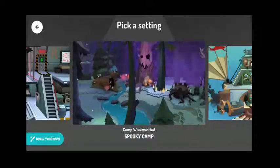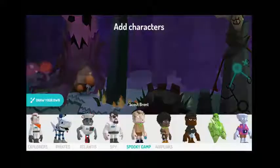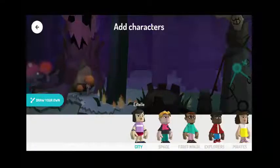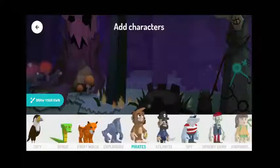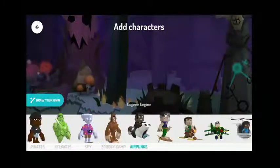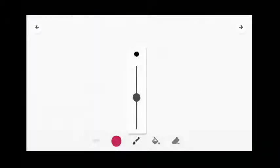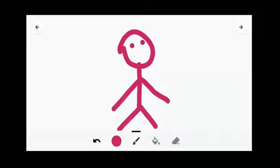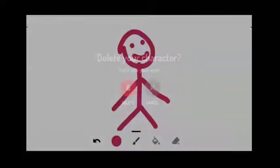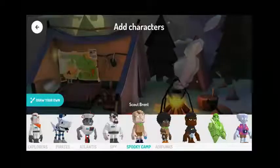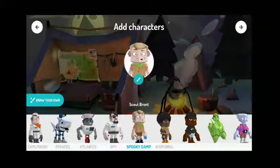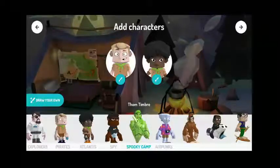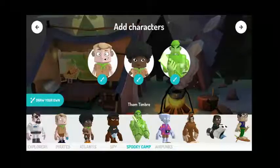Now we need some characters. There are limitless characters in categories like City, Space, Fruit Ninja, Explorers, Pirates, Atlantis, Spy, Spooky Camp, and Aeropunks. You can also draw your own character. Let's draw a person — I'm not really good at drawing though. Let's delete that for now. I need characters like Scout Brent — yes, this is really good. And also Scout Cassandra and Timbre as something like a ghost. These are my characters.